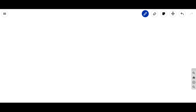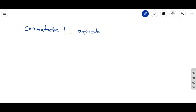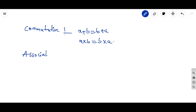This is the continuation of rational numbers. We would like to discuss some problems using suitable properties. First, let us recall the properties. The commutative property means a plus b equals b plus a under addition, and a into b equals b into a under multiplication. The associative property means: